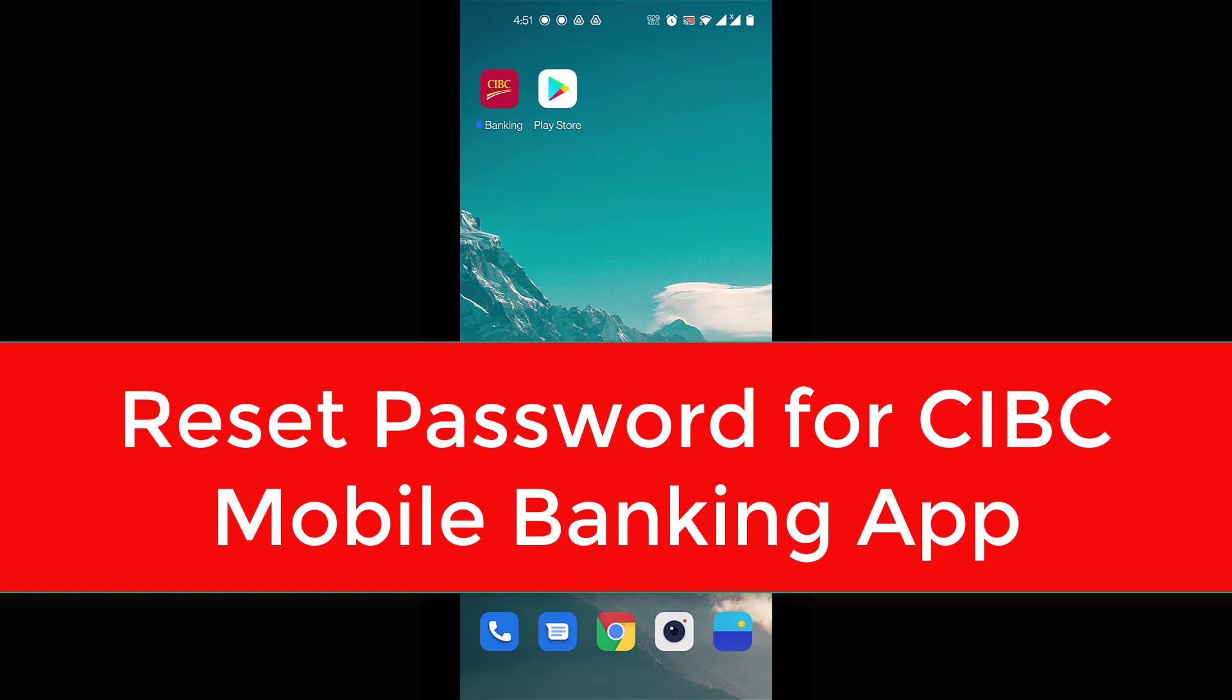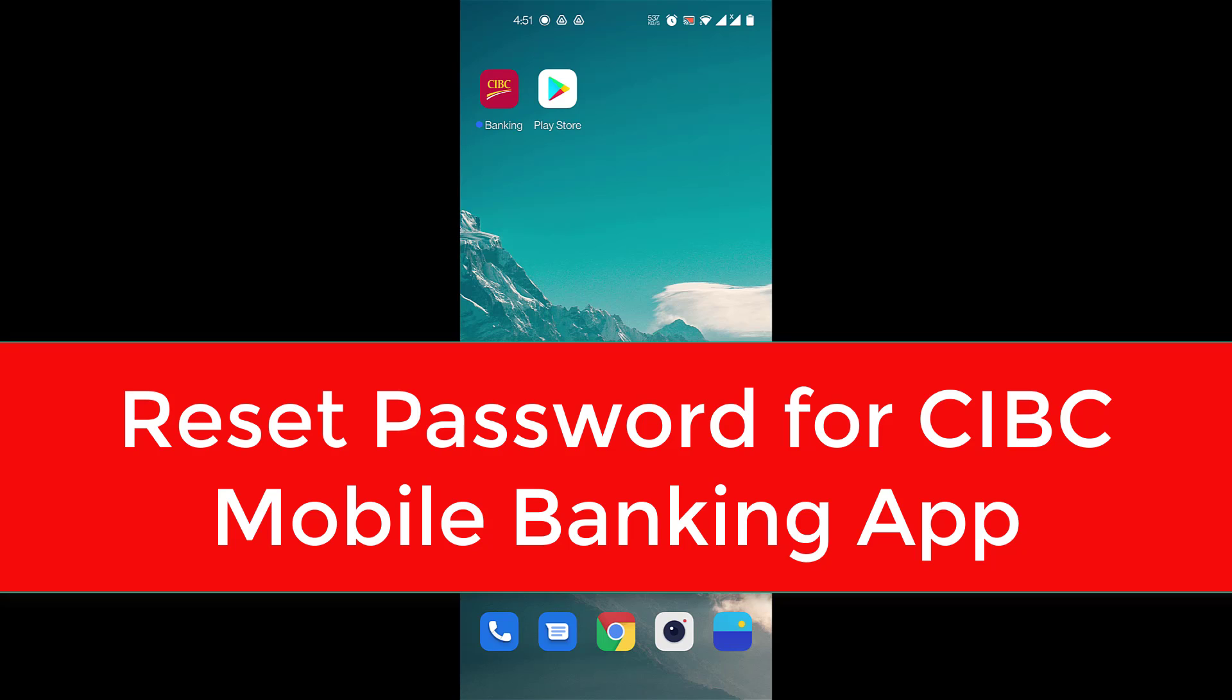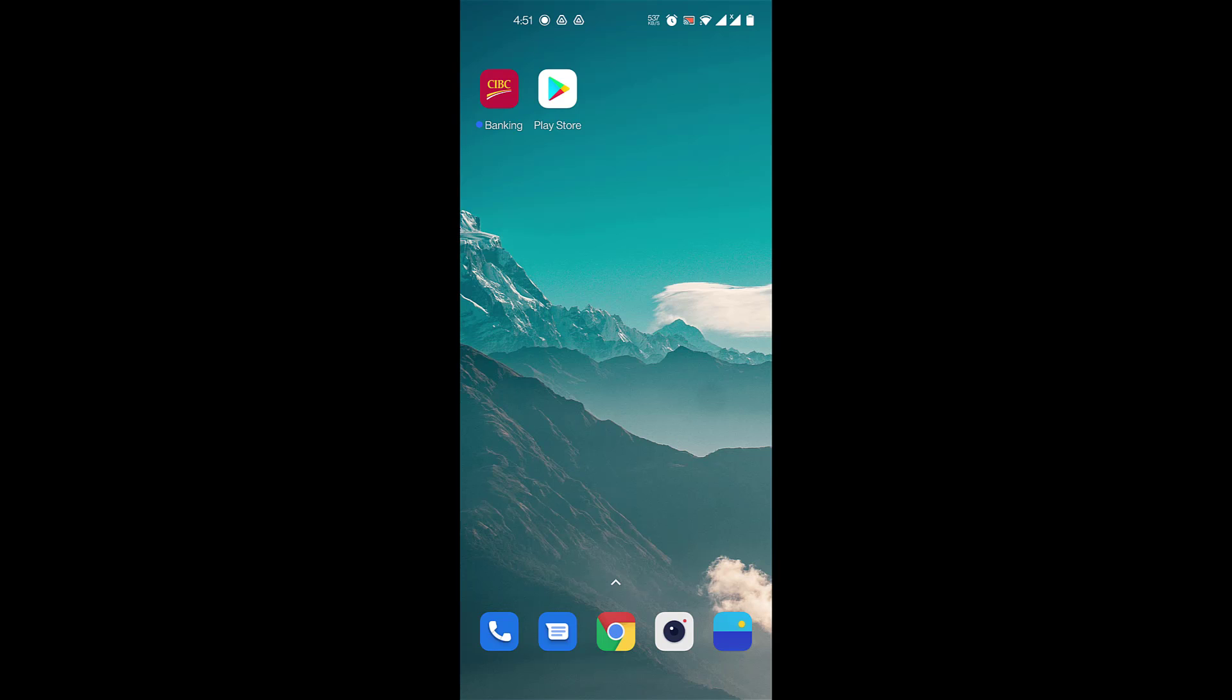Hi everyone, welcome back to our channel. In today's video, I'll be showing you how to reset your password for CIBC bank online banking. But before we learn to do that, please don't forget to subscribe to our channel, and if you're new here, don't forget to hit the bell icon so you don't miss an update from us.